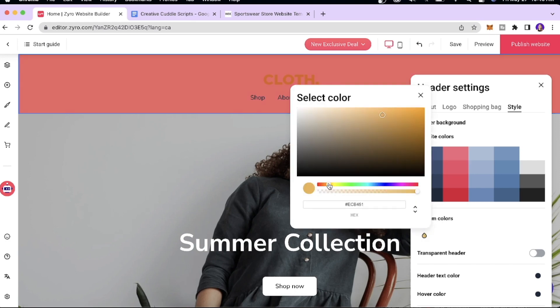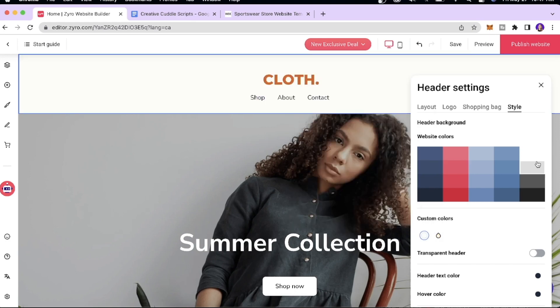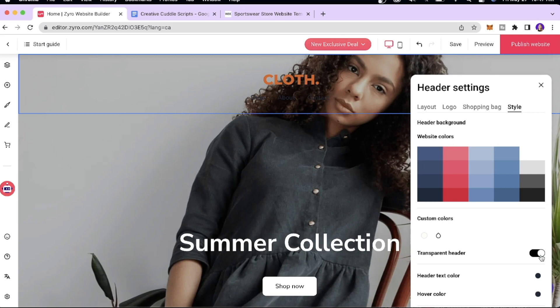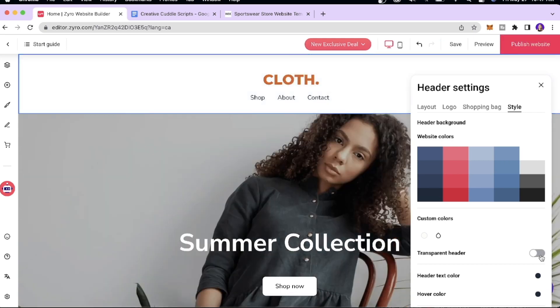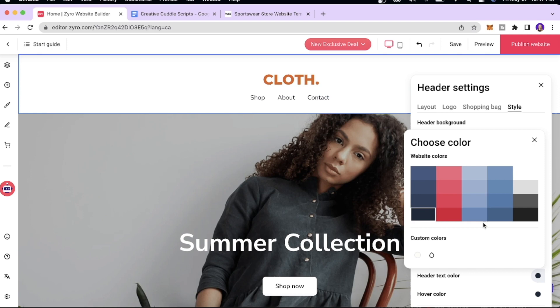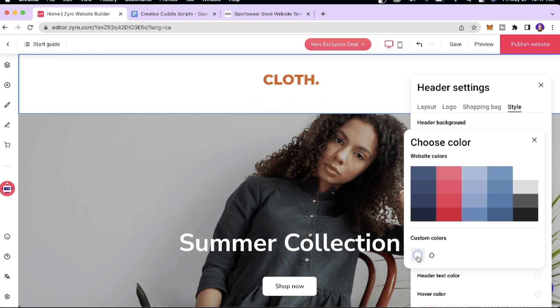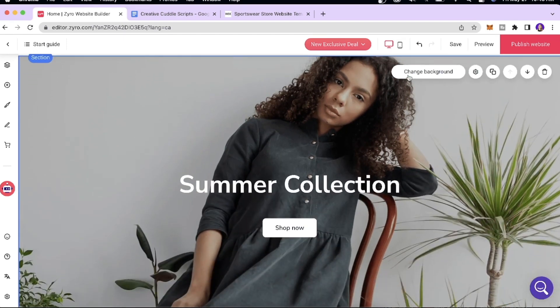If you need a custom color, you can play around with that. I'll stick to white for this tutorial. You also have the option for a transparent header — it looks really dynamic when you have a big hero image on the home screen, but I won't use it for this site. You can also change the header text color — pink, blue, or any color you like. I'll stick to black for this tutorial.